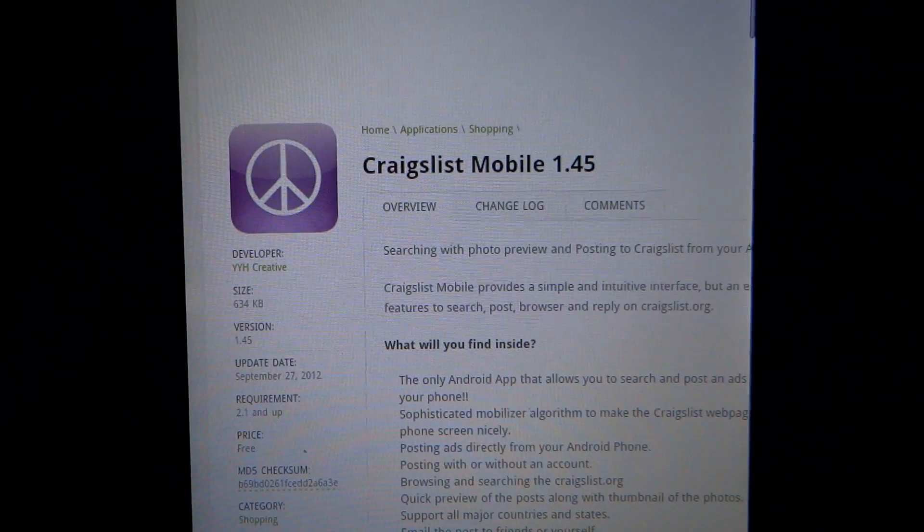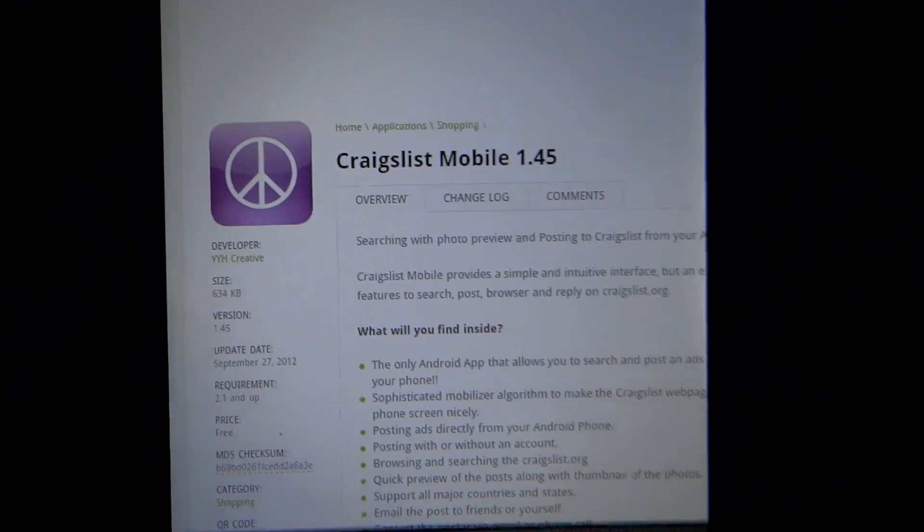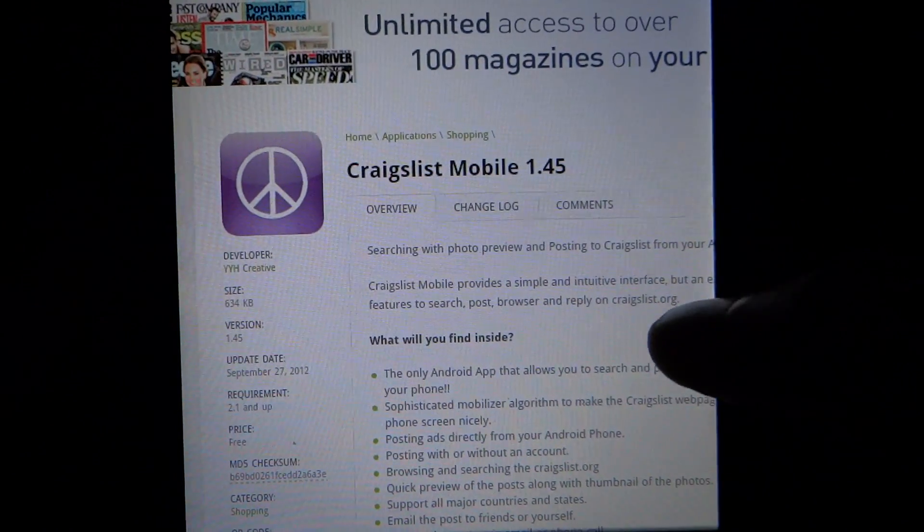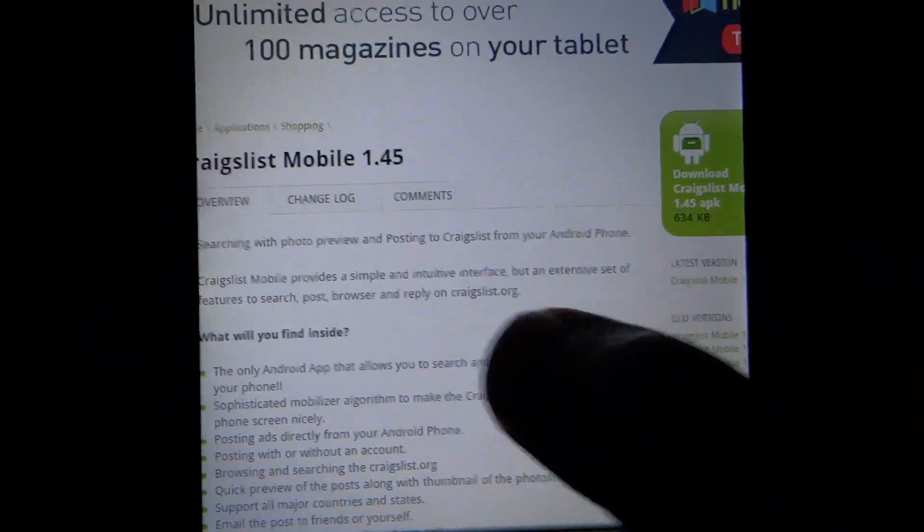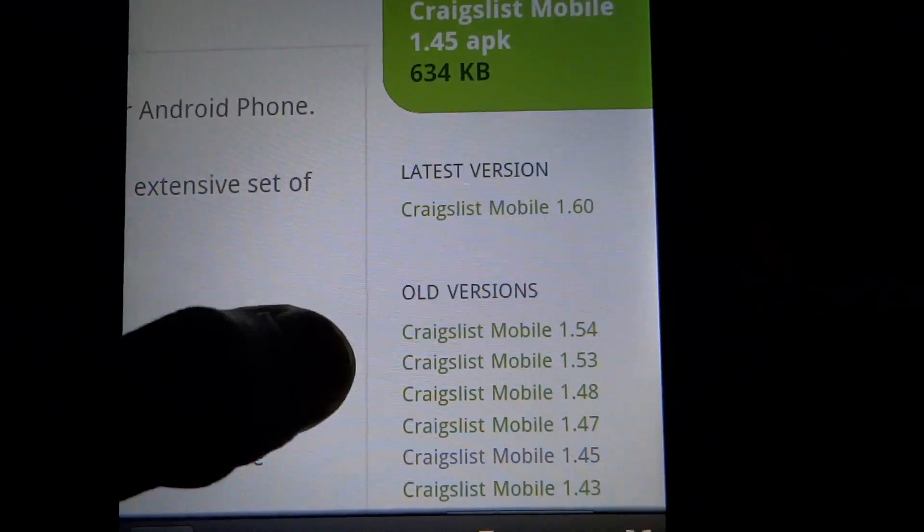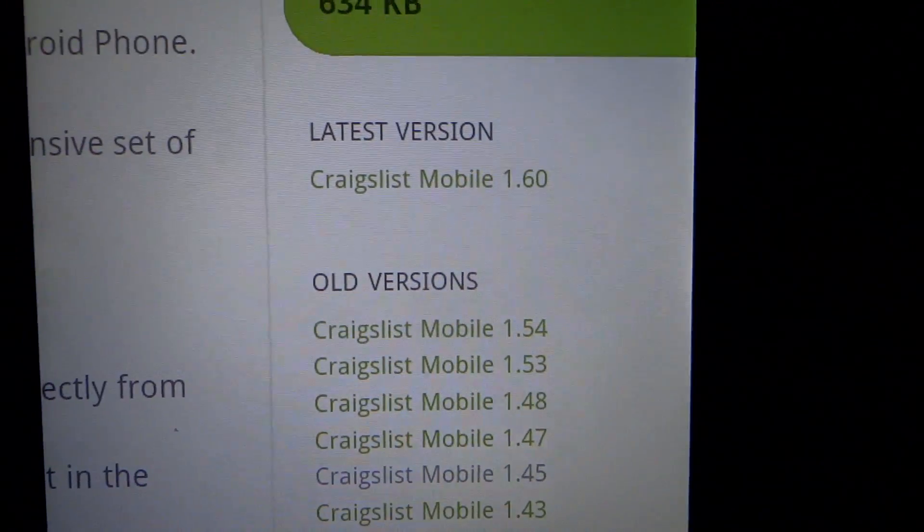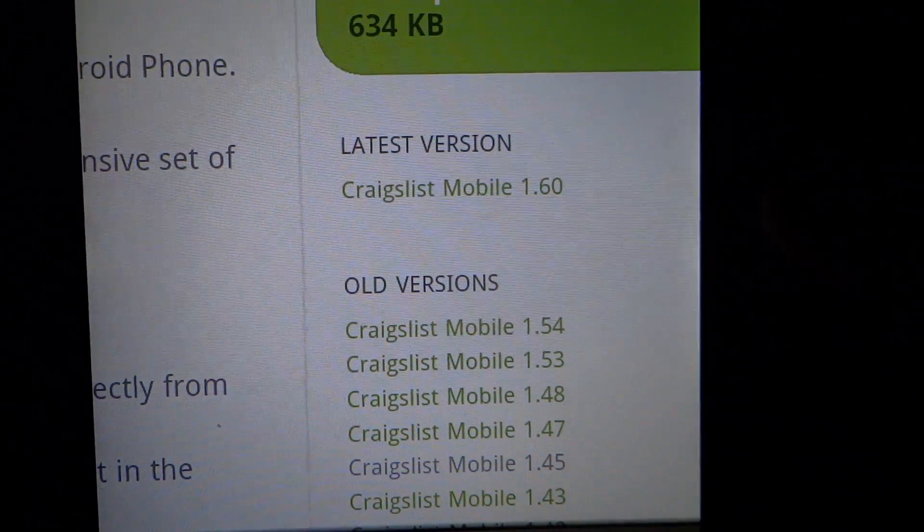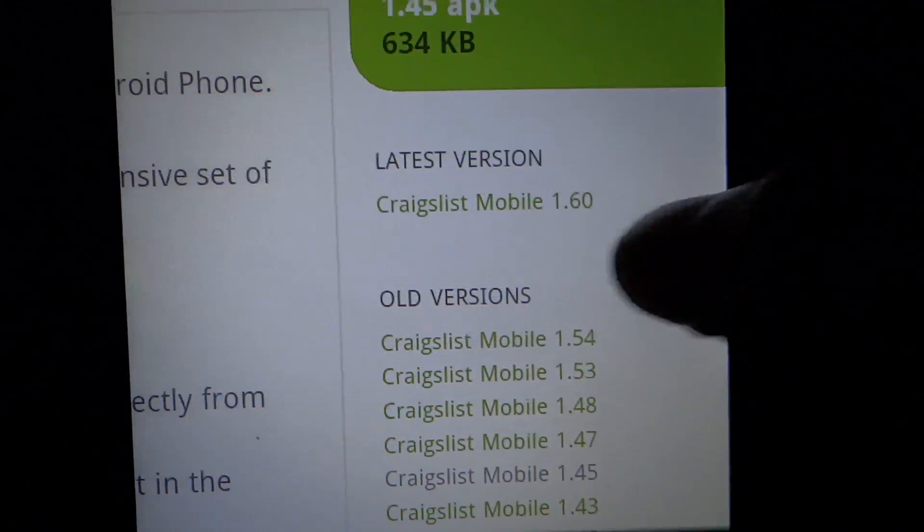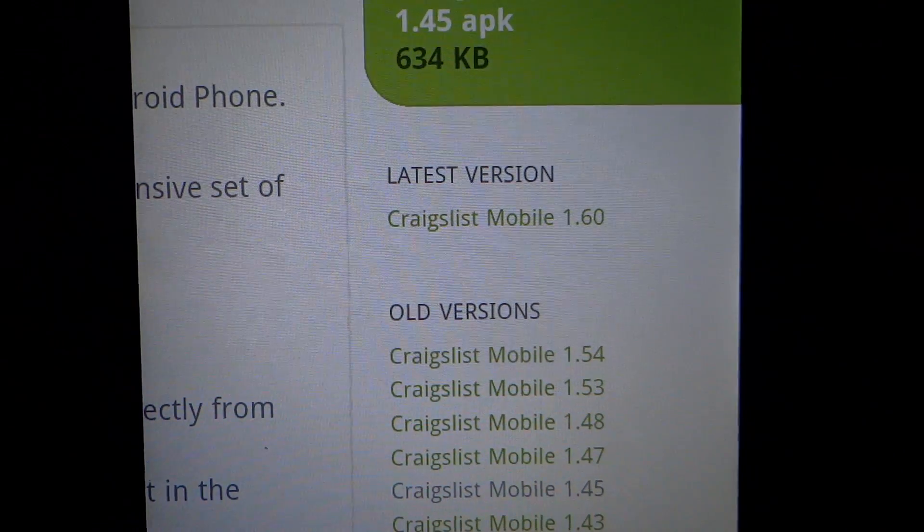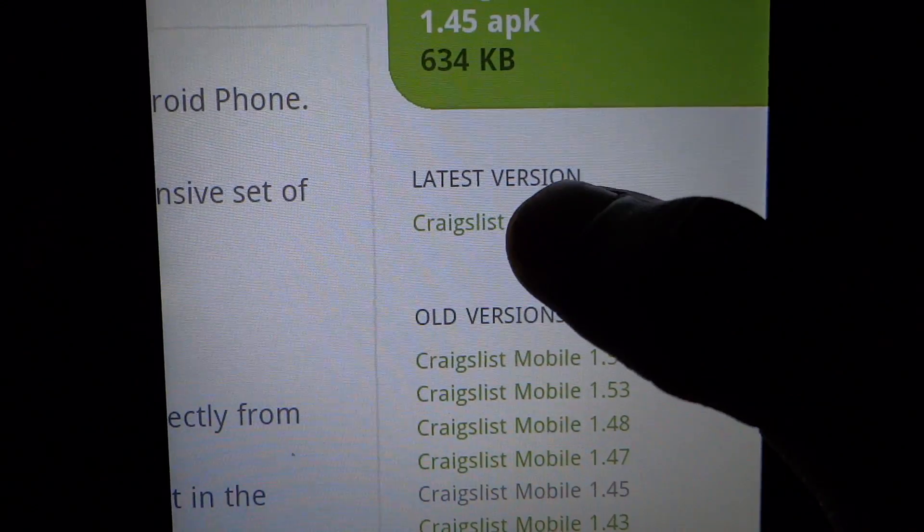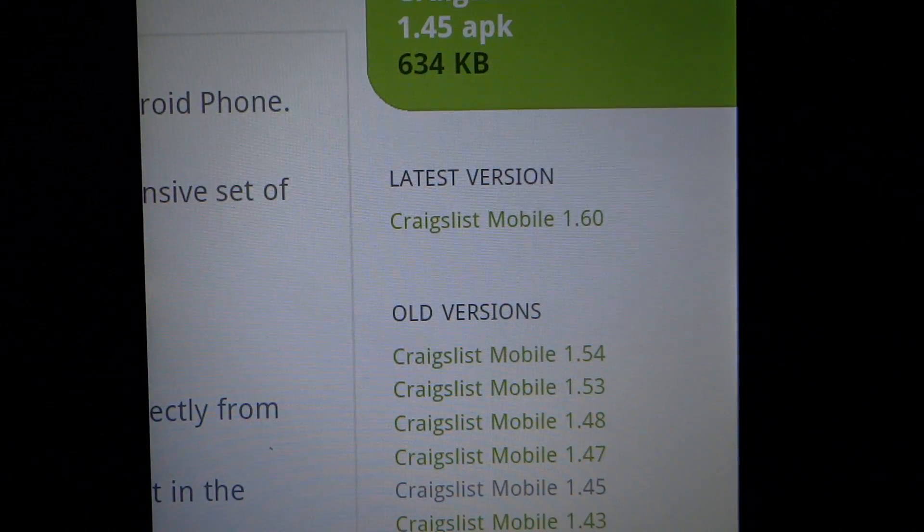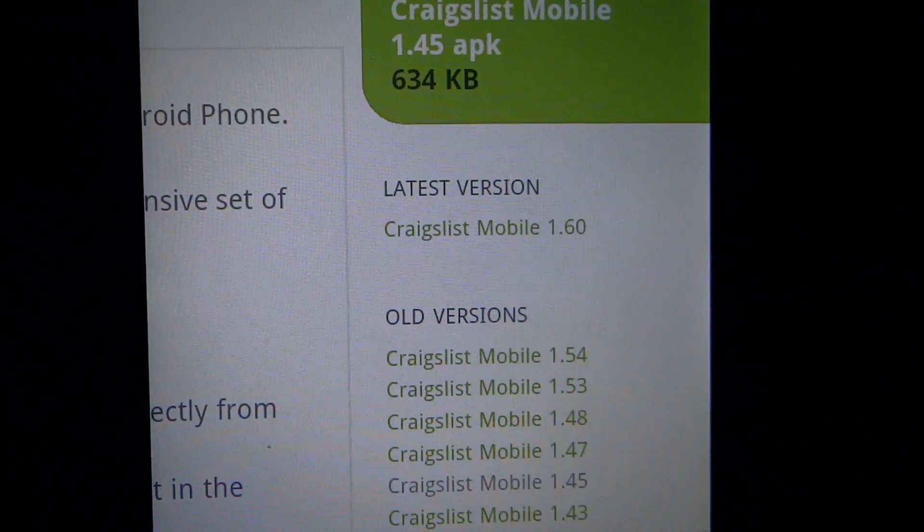We're going to come over to the side here and zoom in. As you can see, it says Latest Version Craigslist Mobile 1.60. We're going to click on the latest version here.